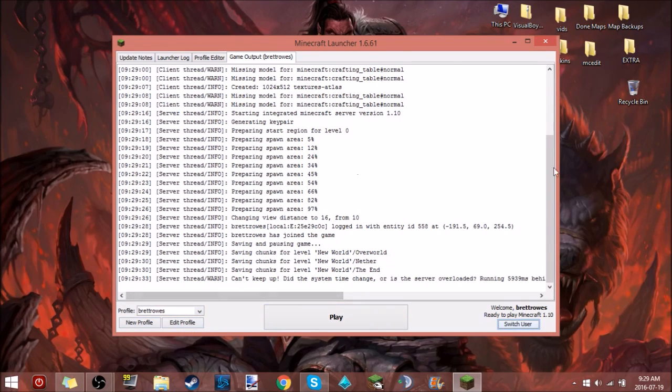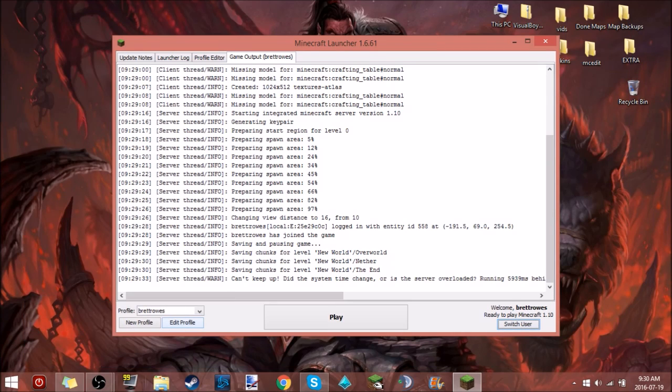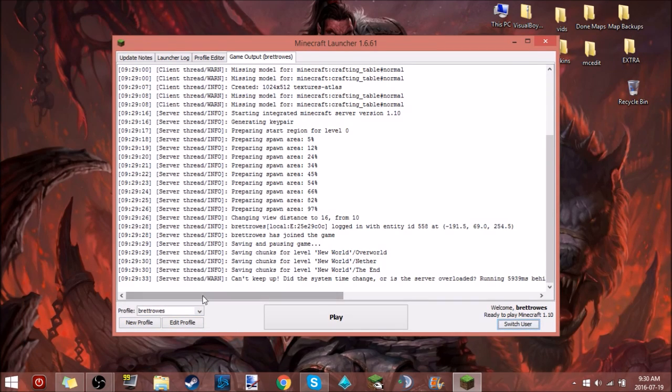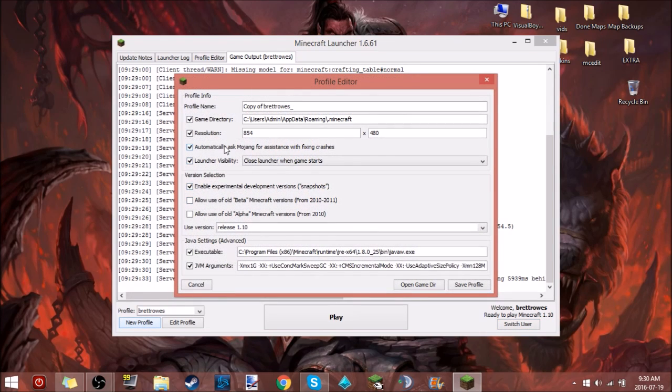Well that's what I'm going to show you. So people are always like you got to go into your percent app data or you go into your control panel. Those people are wrong. All you got to do is you got to click a new profile.